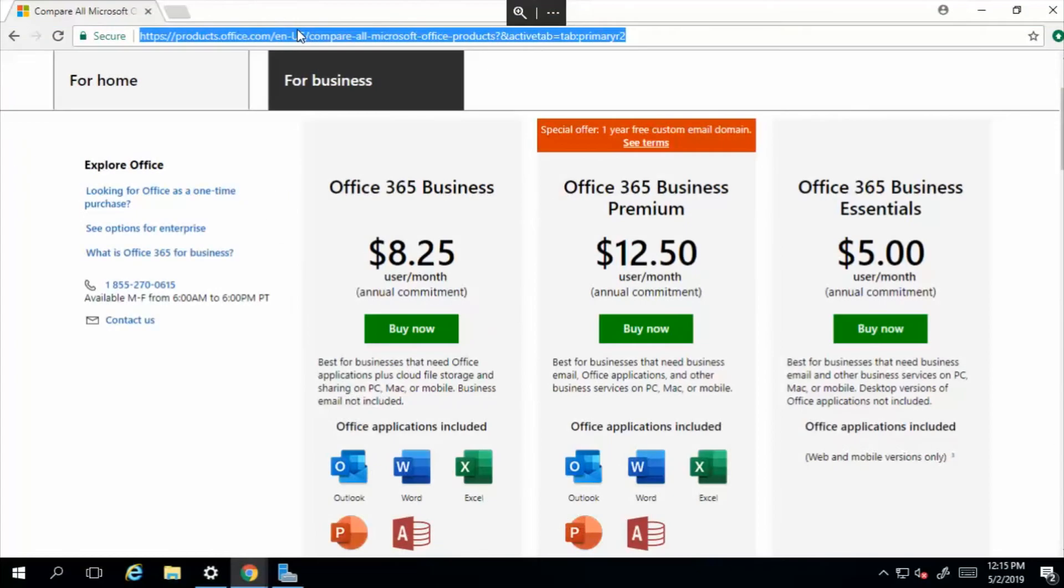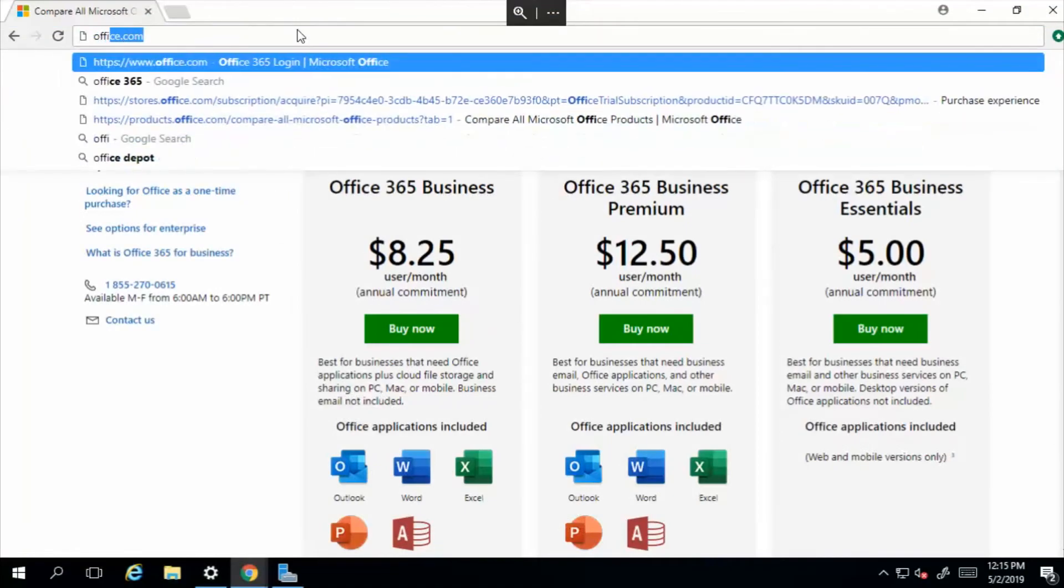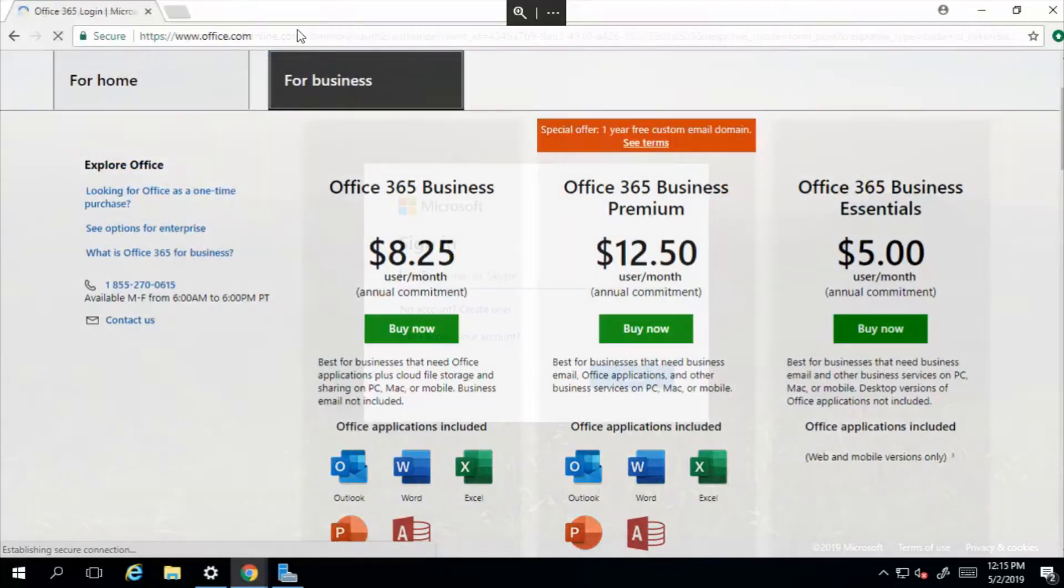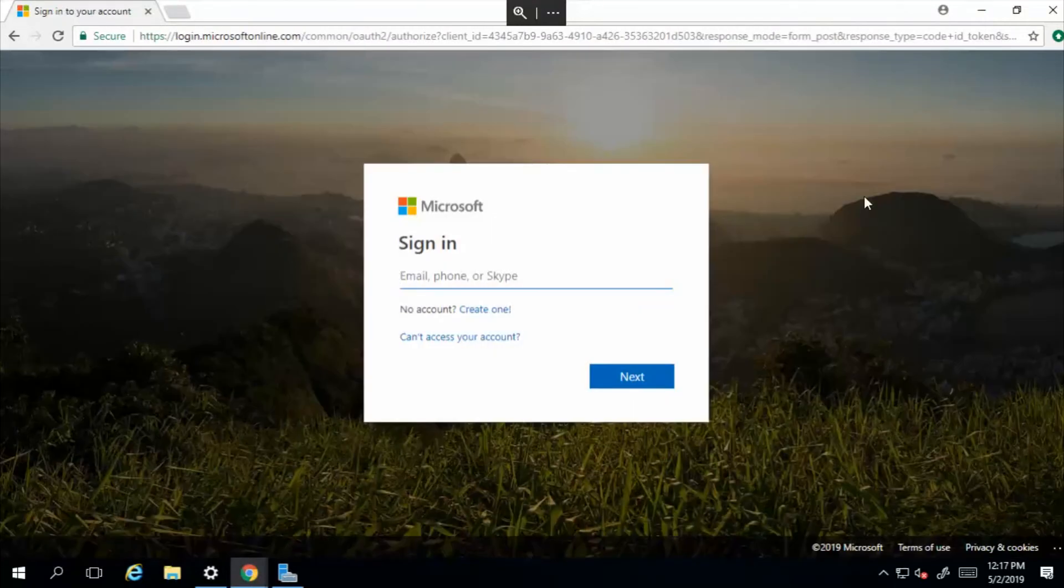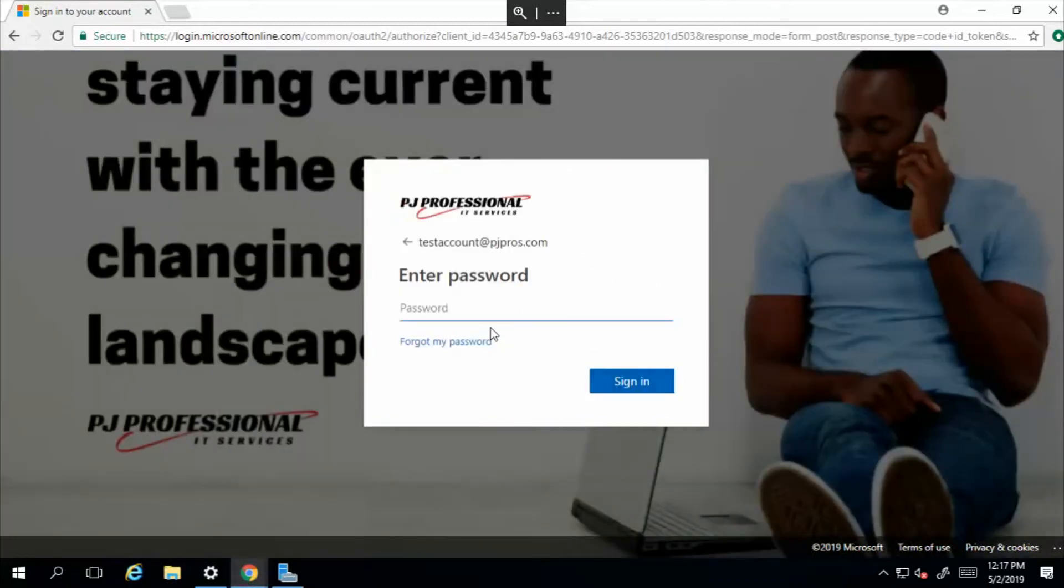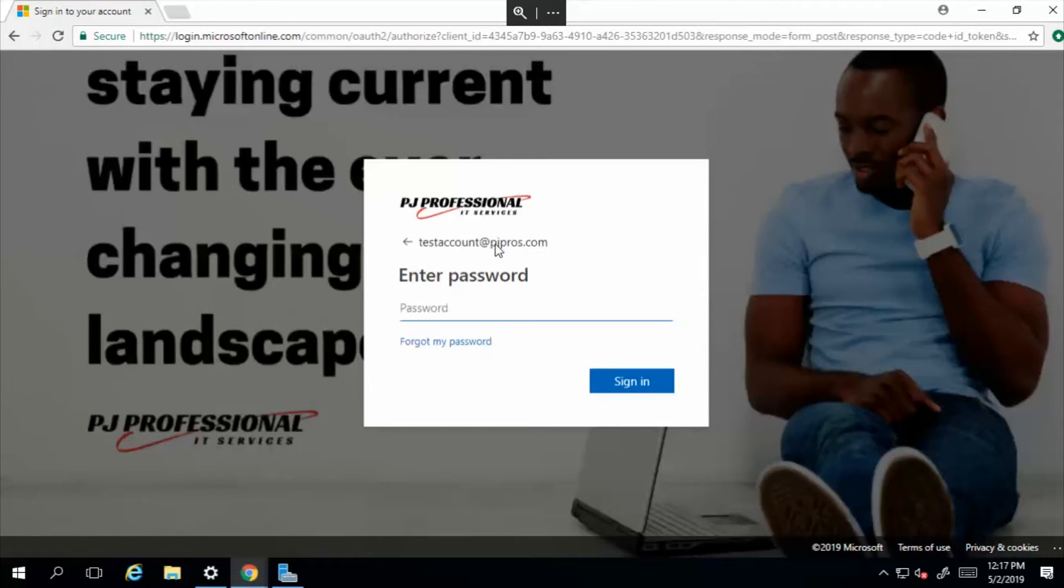would simply go to the same portal office.com. We'll go ahead and sign in - that was testaccount@pjpros.com - and select next. Now more than likely, if you're not working for an organization, you're probably using a general email which will be at outlook.com.